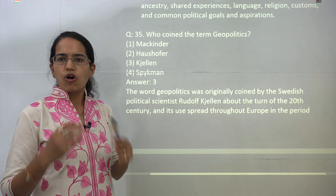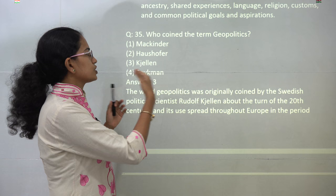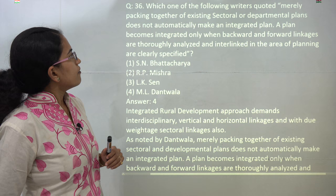The next question asks who coined the term 'geopolitics.' This is a very direct question asked off and on — similar questions appeared in 2012–13. The term was coined by Kjellen. Three is the correct answer here.